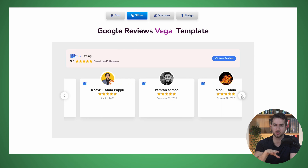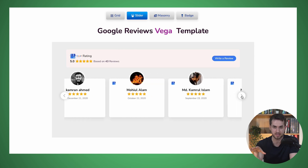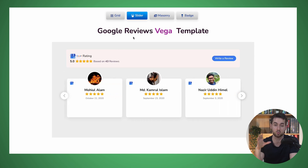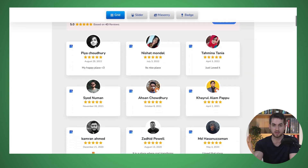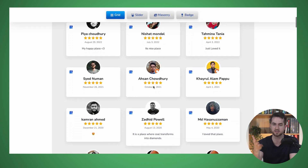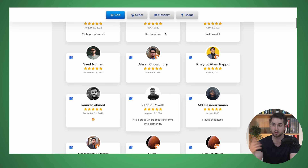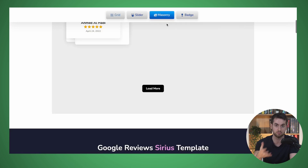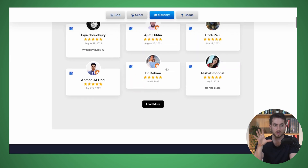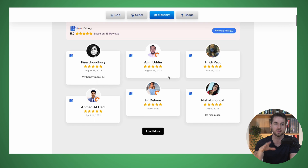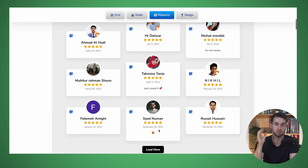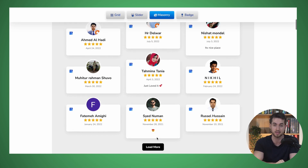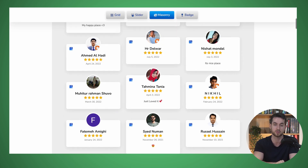Last but not least, one not-so-popular alternative to Thrive Ovation and Smash Balloon is WordPress Social Ninja. This is a plugin that allows you to add social proof elements in a similar way to Smash Balloon, including customer testimonials, reviews, and ratings. While WordPress Social Ninja may not be as feature-rich as some of the other solutions mentioned, it is a solid option for those looking for a simple and affordable way to showcase customer feedback on your WordPress website.